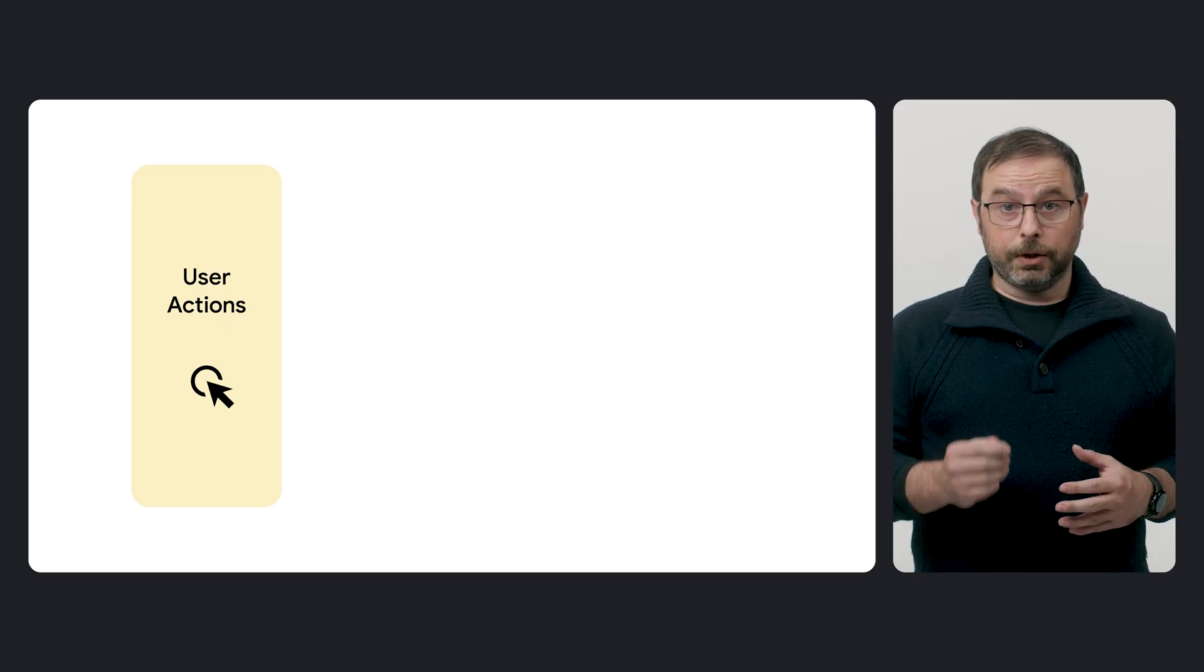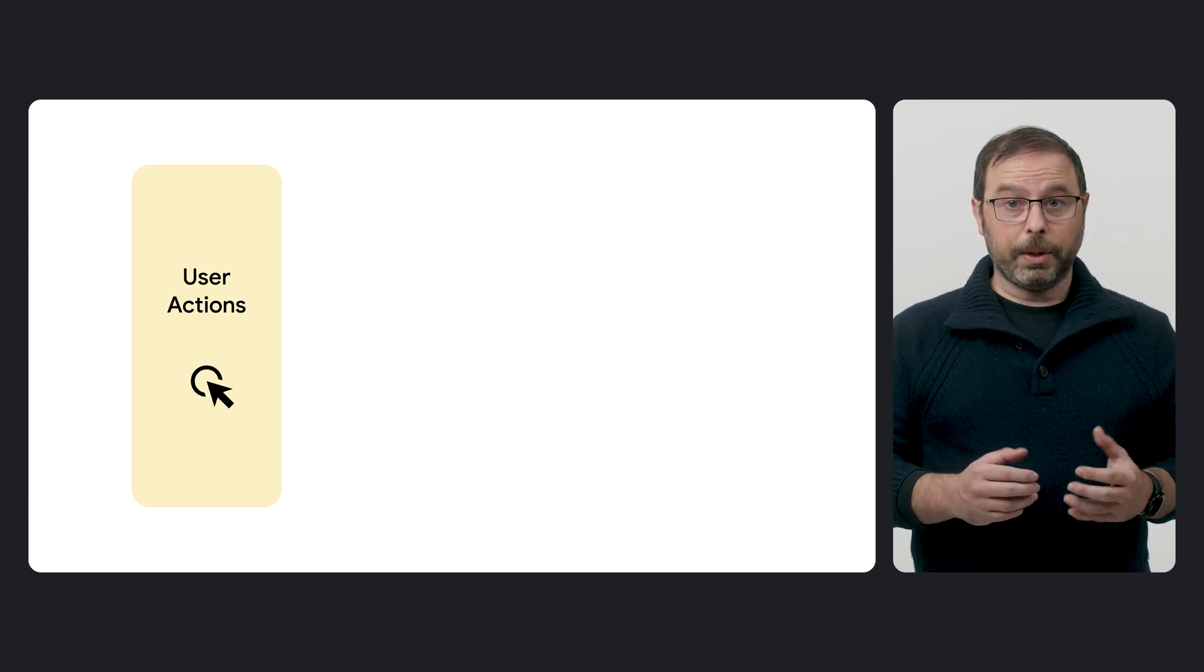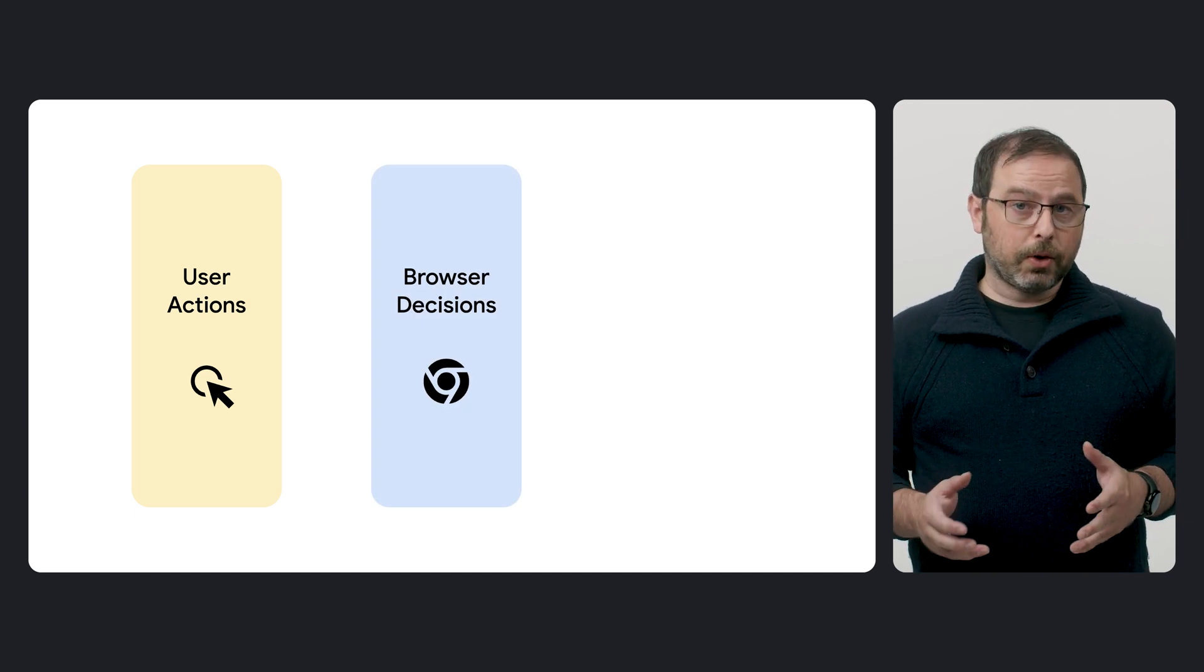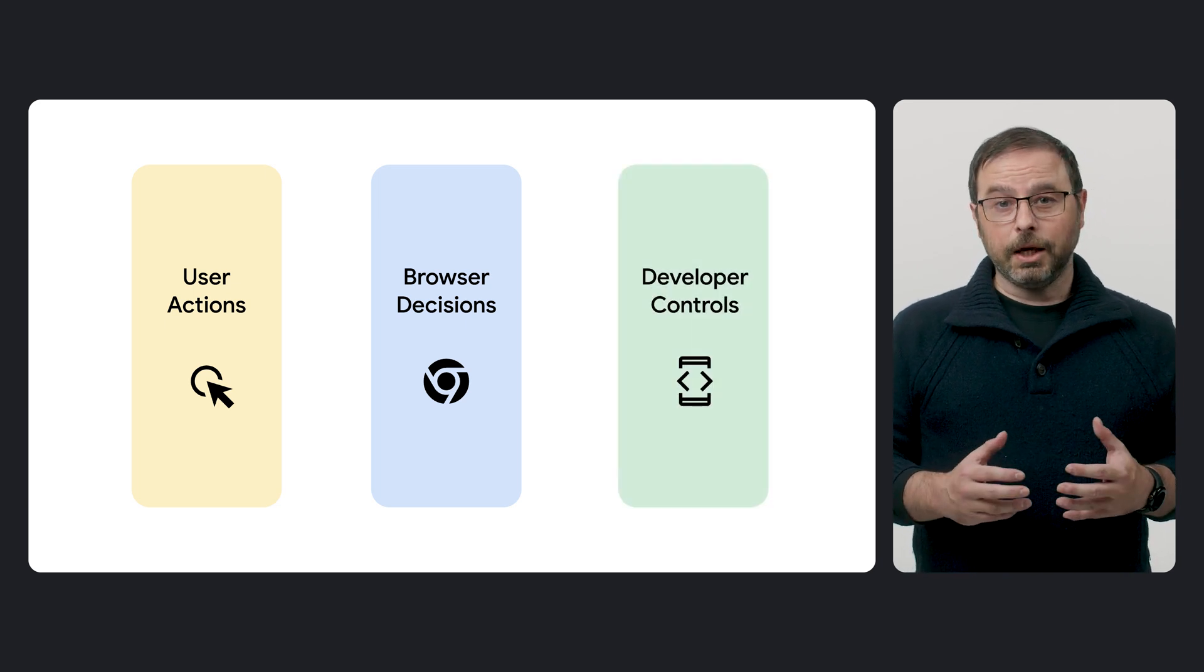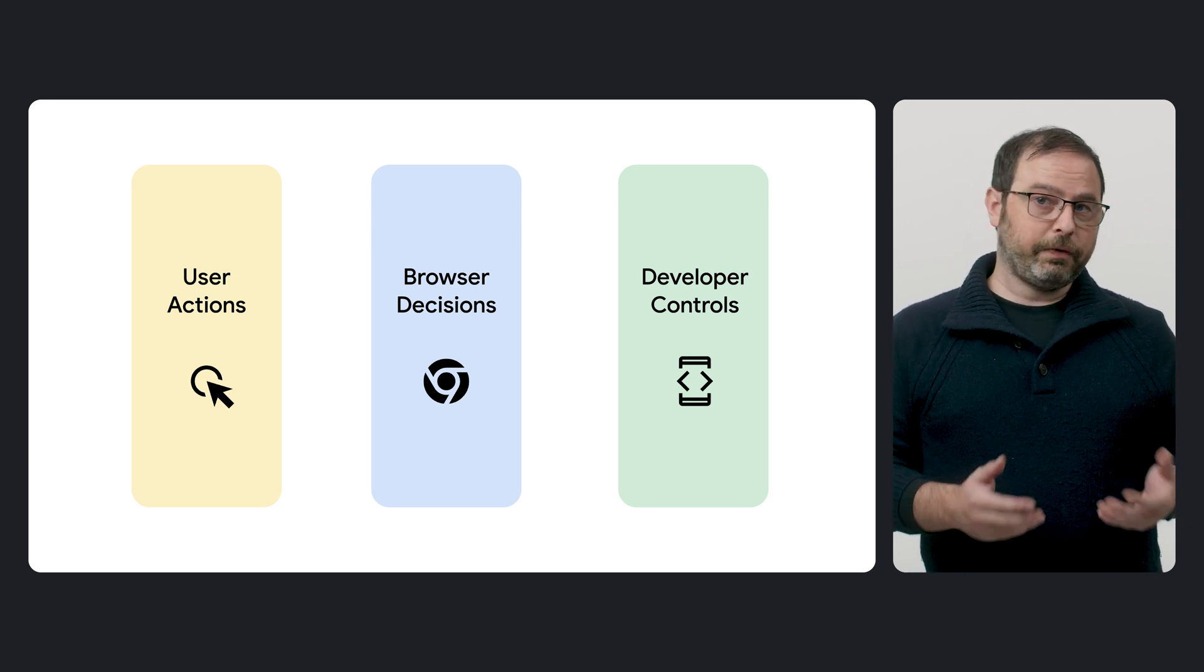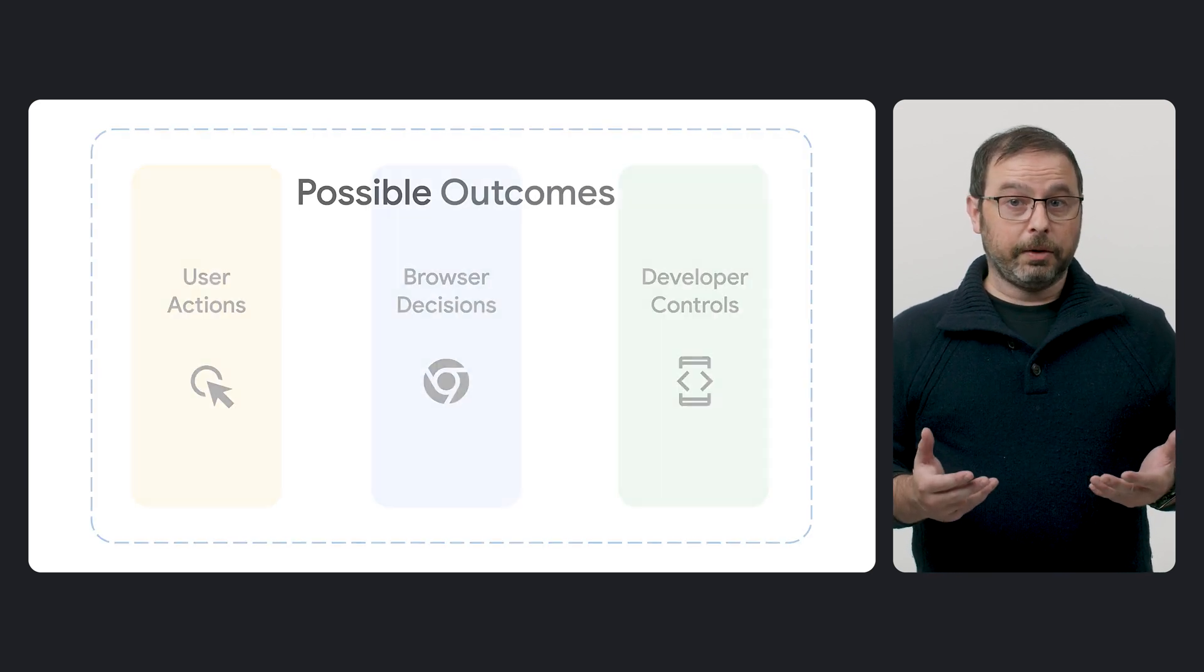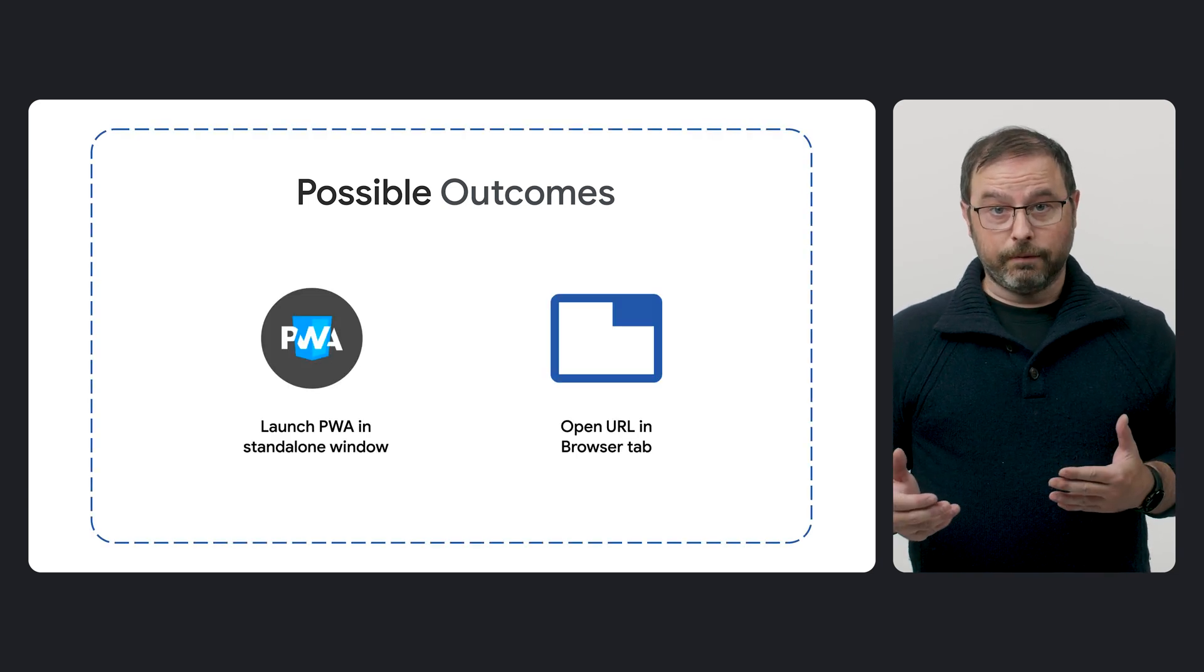Various elements play a role in the navigation management process. The first group is user actions, which includes interactions such as clicking or tapping on links. The second one includes tasks and decisions managed by the browser, such as default behaviors and settings. Finally, we have the developer controls, including web APIs that allow you to instruct the browser on how to handle specific tasks. The interplay of these elements will ultimately determine the outcome, such as opening the PWA in a standalone window or a browser tab.